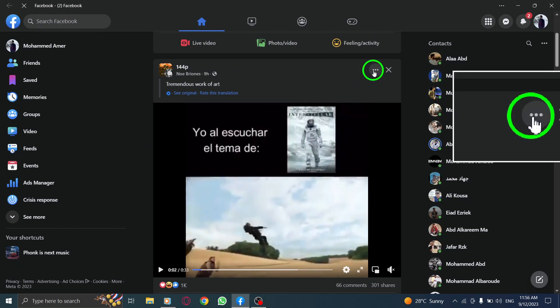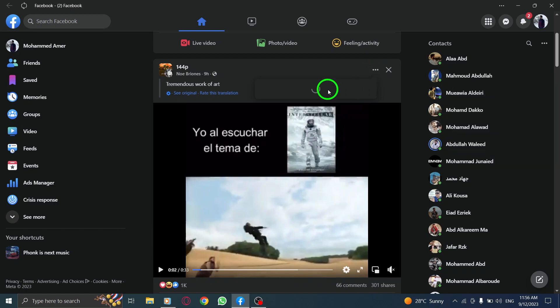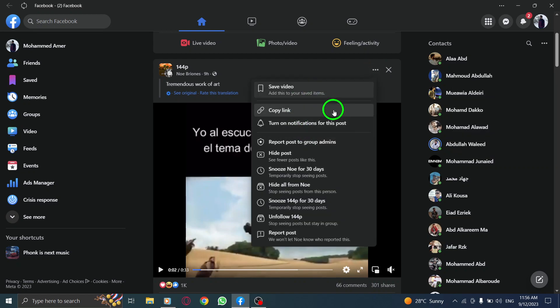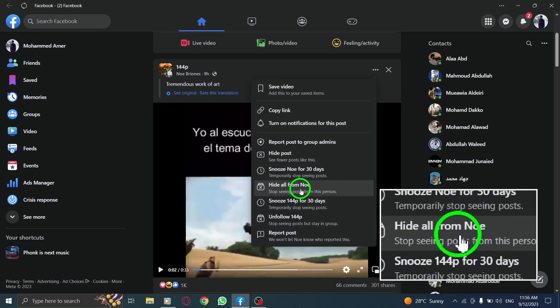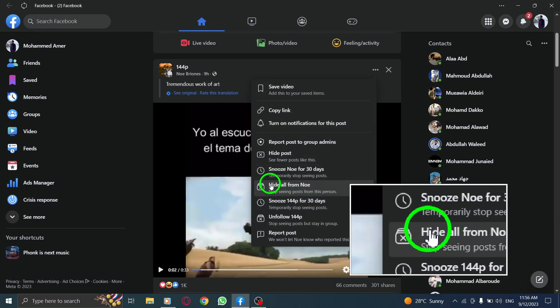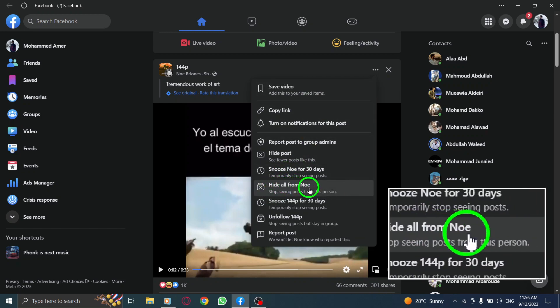Step 3. Click on the three dots menu and from the list of options that appear, select Hide All From Member Name. This will ensure that the selected group member will not be able to see the post.